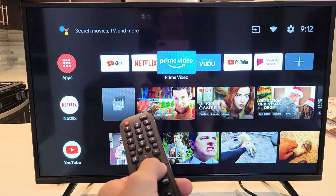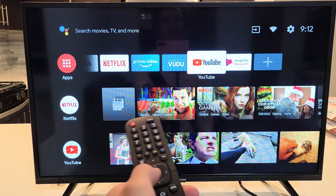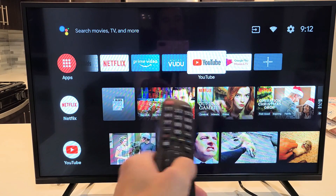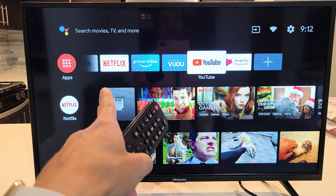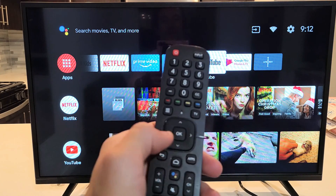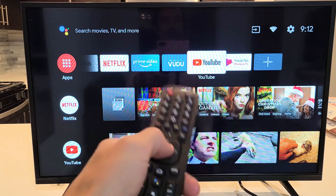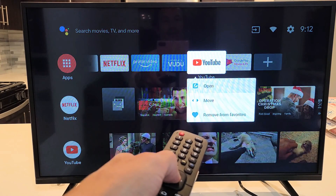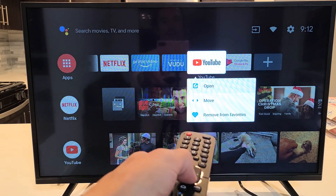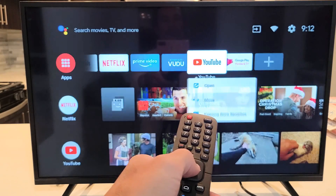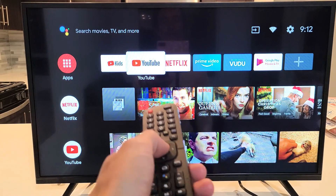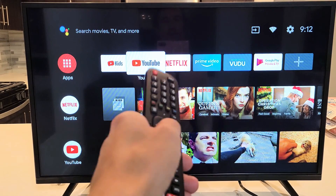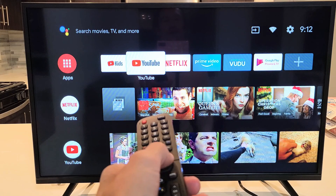Let's say I have YouTube here and I wanted to move it on my favorites. I just press and hold the okay button, and then I can go down where it says move. Then I can just go ahead and move it right here and click okay, and it's there.